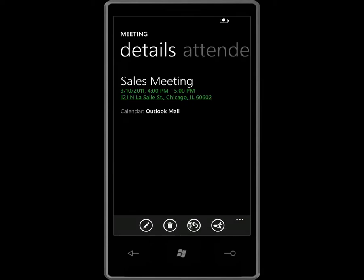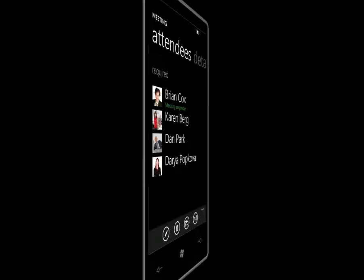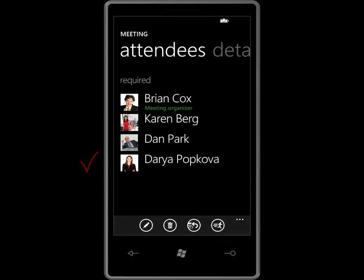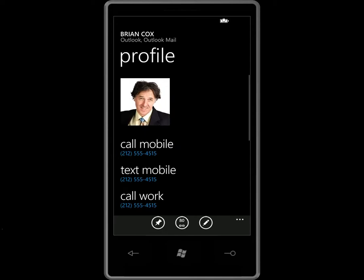I'm just about on my way, but I would like to look over the information about the meeting. I especially want to know who will be attending. I'll email Brian and let him know that I'm on my way.